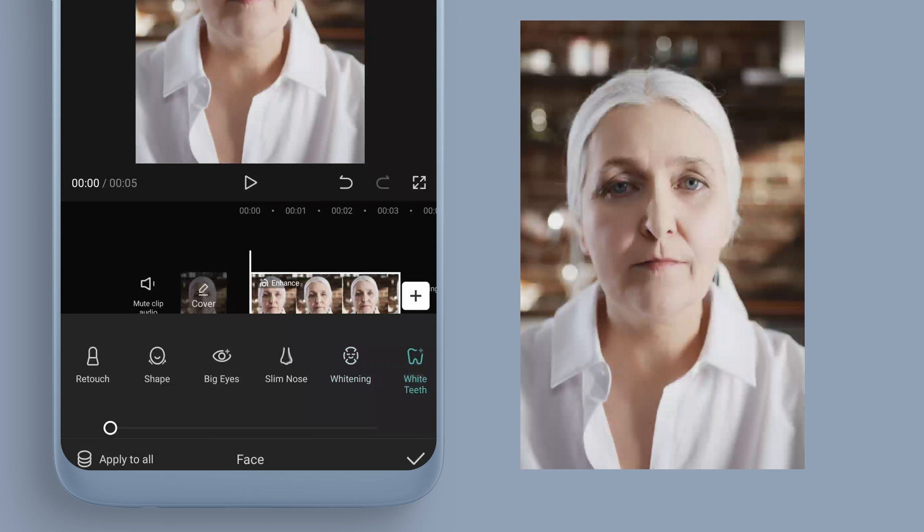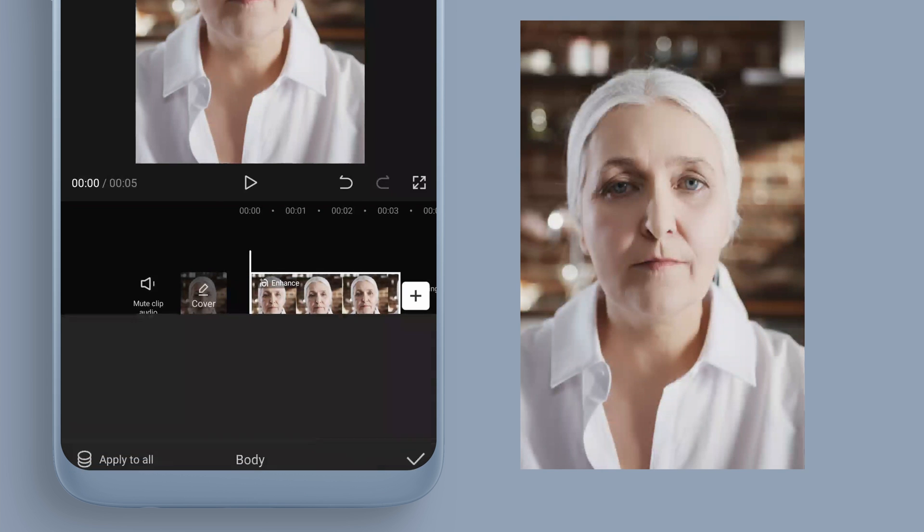If we had our pearly whites showing, we'd be able to whiten them up. Next we can come to Body — it depends on what your video shows, but we don't have much body in this clip.